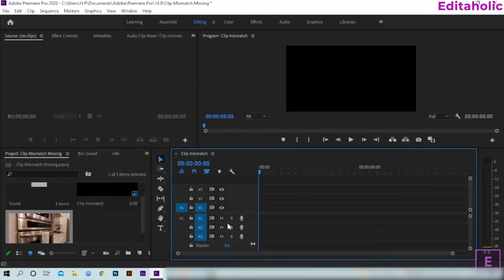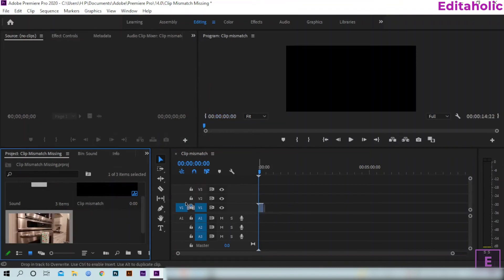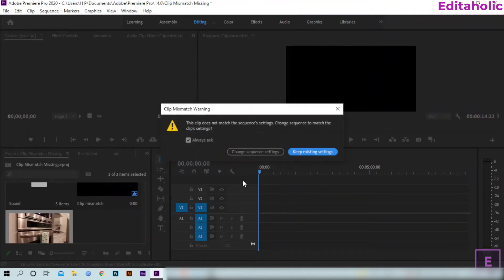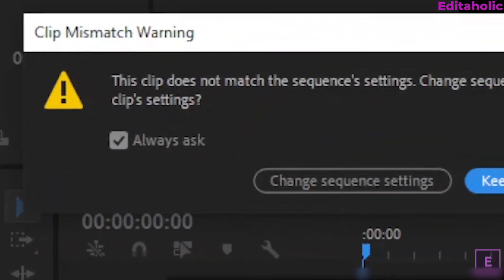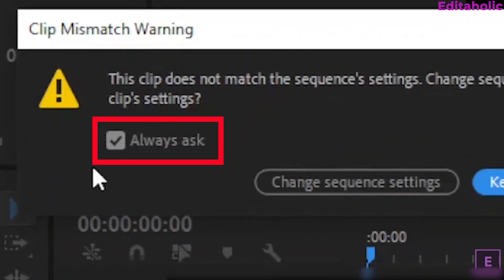Now, if you drag that same clip, Clip Mismatch Warning will appear. Don't forget to tick on Always Ask option.